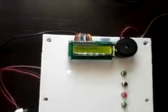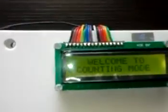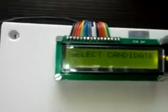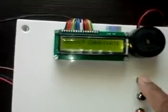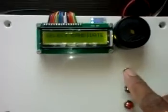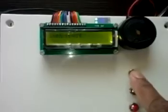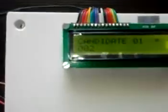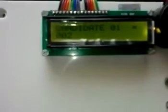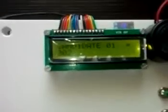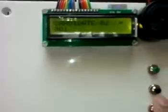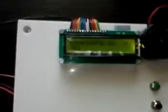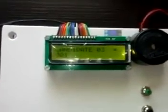Now LCD will display welcome to counting mode, and it will display select candidate. Now we have to press the keys. Candidate 1 vote equal to 2, then candidate 2 vote equal to 1, candidate 3 vote equal to 1.